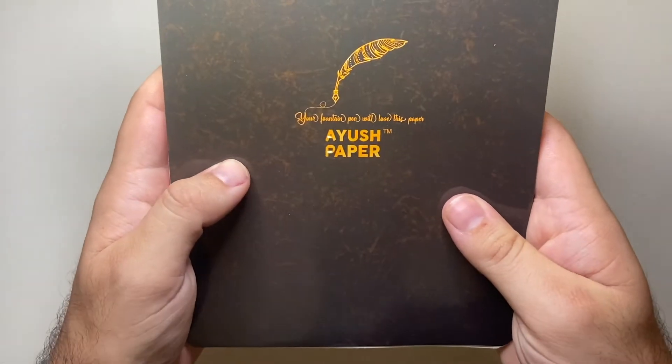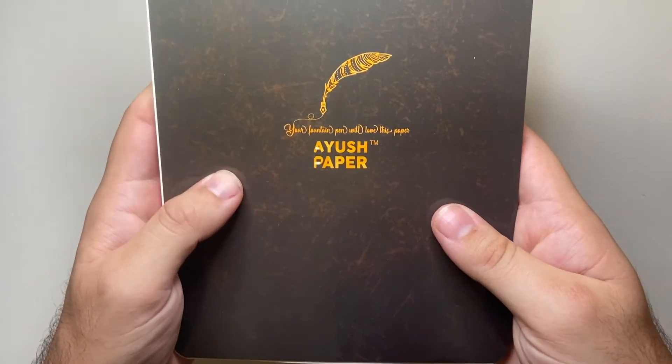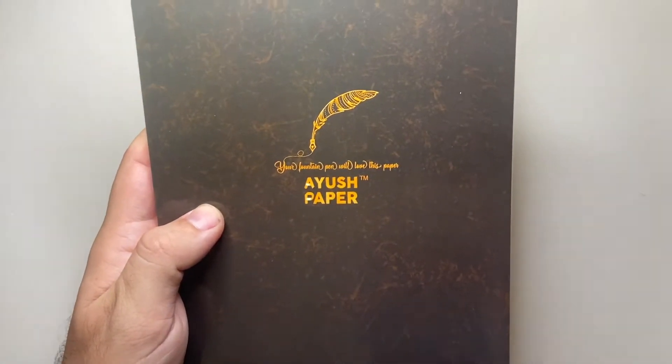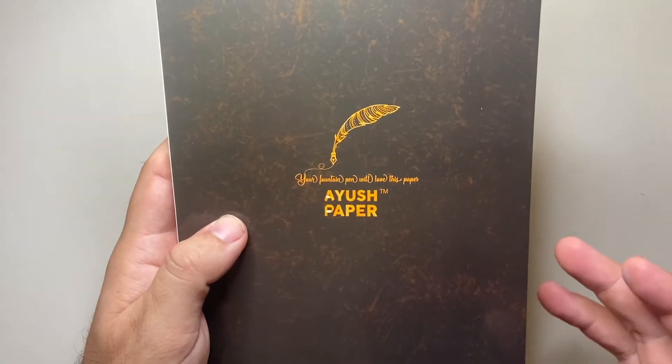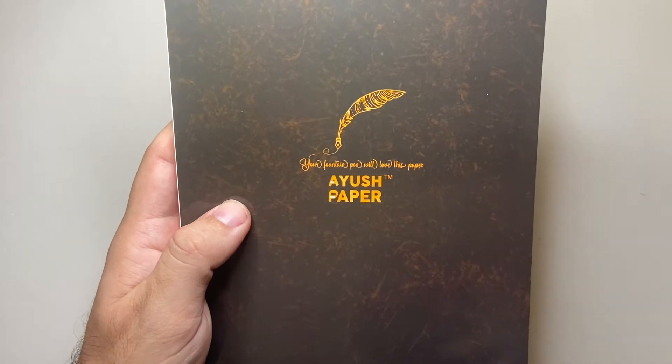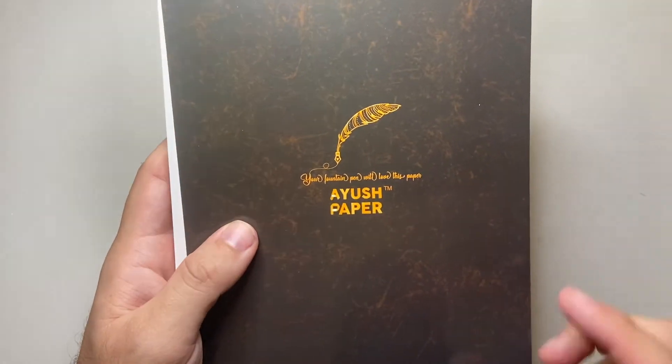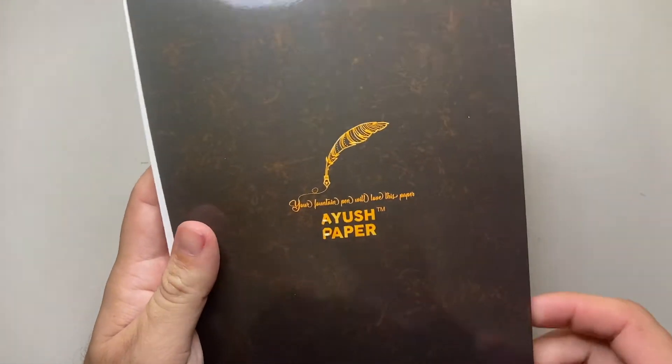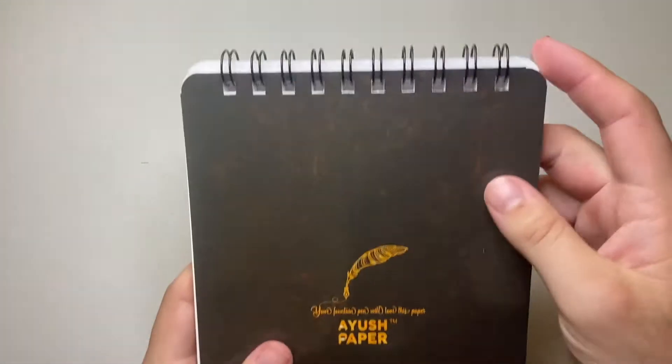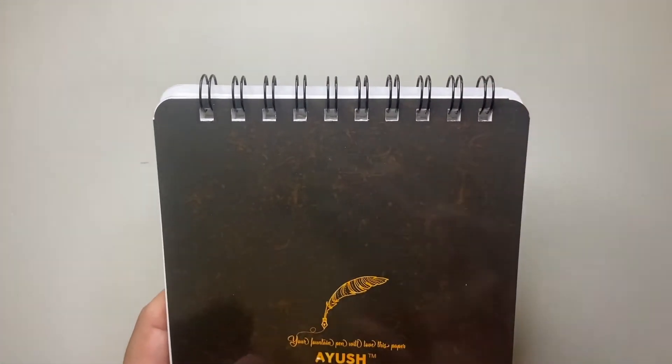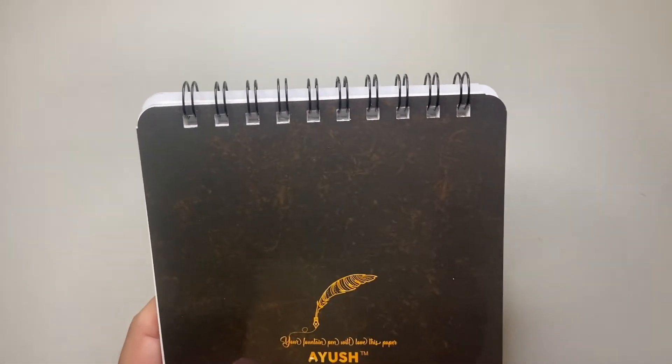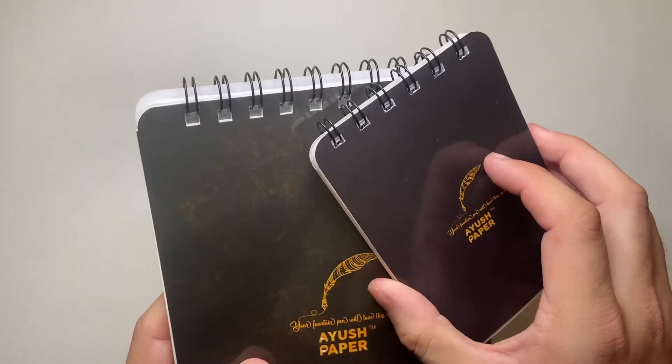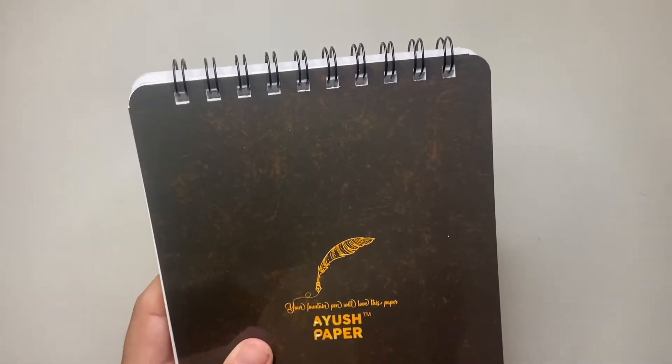Ruled 100 GSM made in India. So yes, Ayush paper, an Indian company making really affordable, really good quality, fountain pen friendly notepads here. A lot of these things are wire bound. They've got a large range of things. The three I have are the wire bound.